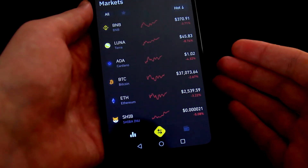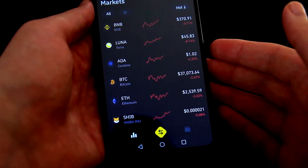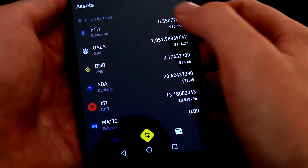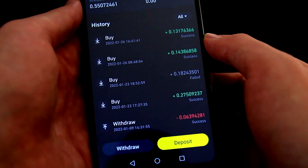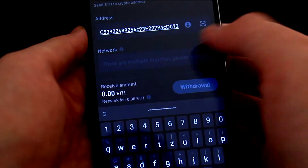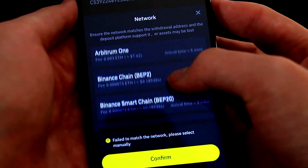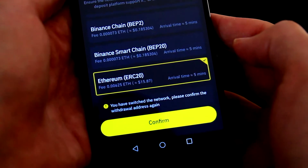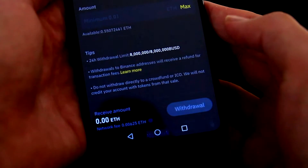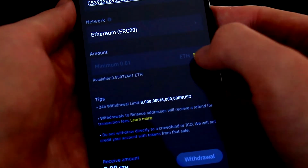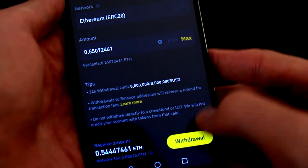Now I switch to Binance. I am using the mobile app, but the steps will be exactly the same on the desktop version as well. I will go into Wallet, then into Ethereum, and click on Withdraw. Then I will paste the wallet address into this field. Now I need to select the network — this is very important — I will select Ethereum ERC20. We confirm this, then enter the amount. I want to transfer everything, so I will click on Max, and now I will click on Withdraw.